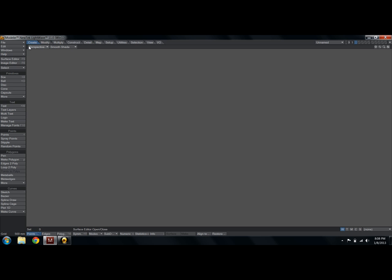Surface editor and image editor we'll get to later. Now these things along the top here are categories. They're basically toolboxes and in each one of them you will get a different set of buttons on the left side. Tools. In Create you have things like primitives, text, points, polygons, and curves. Things that you create.